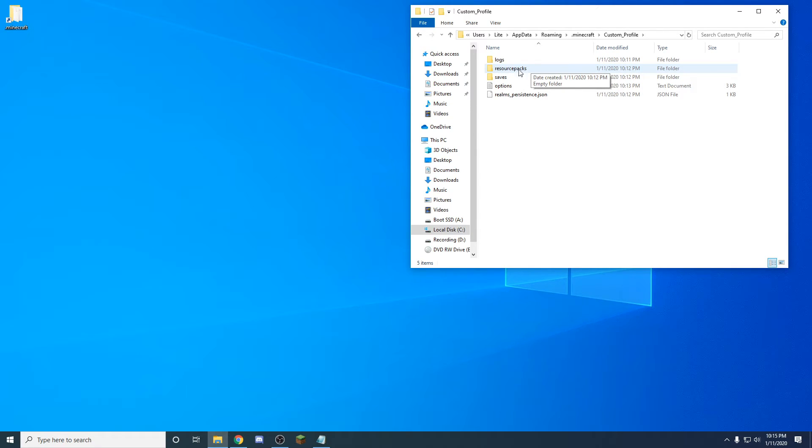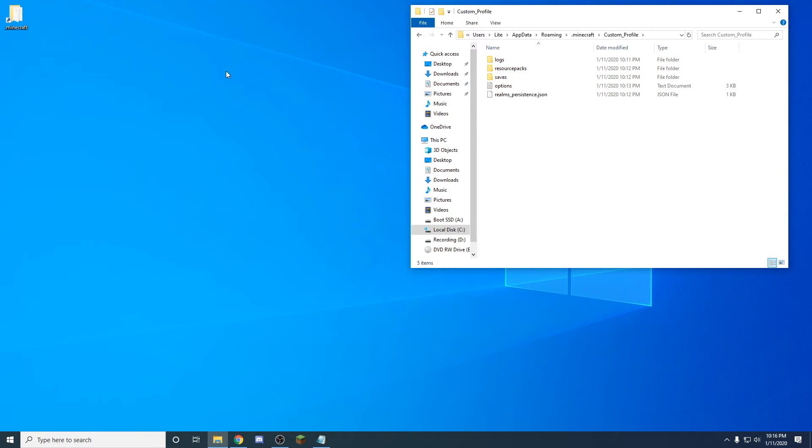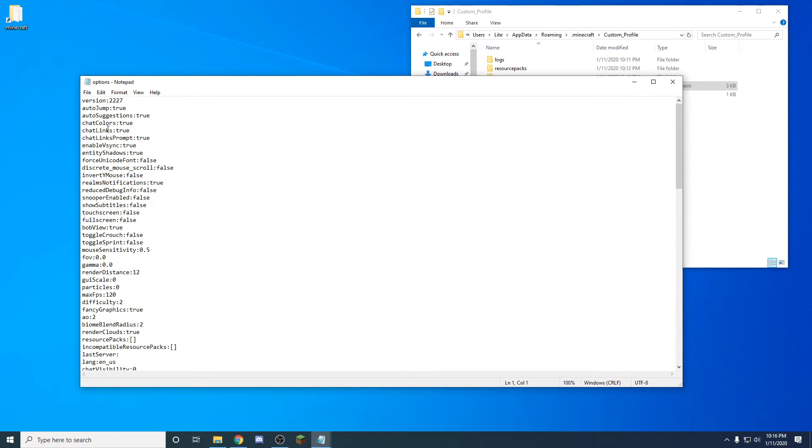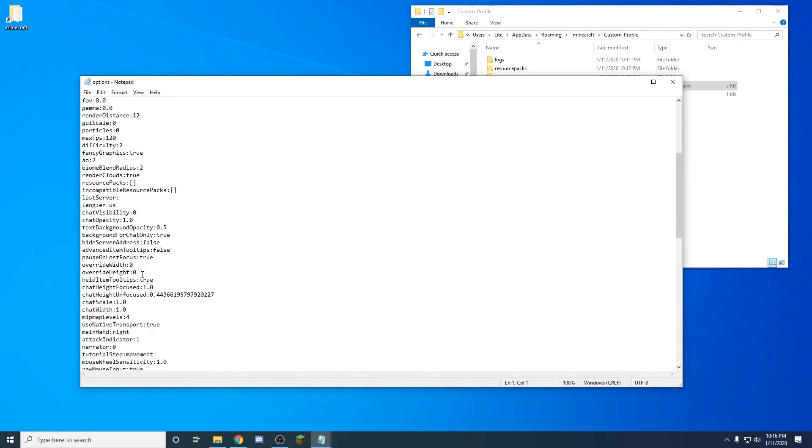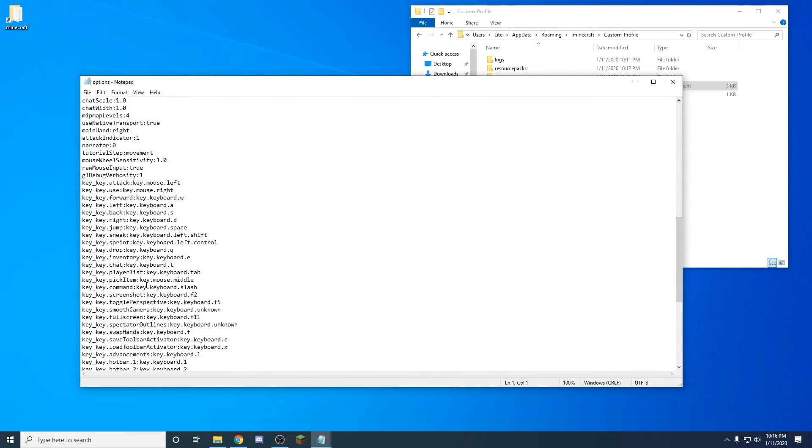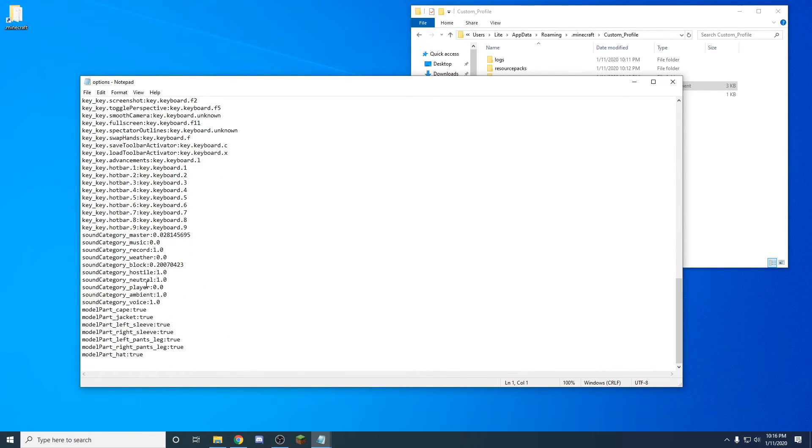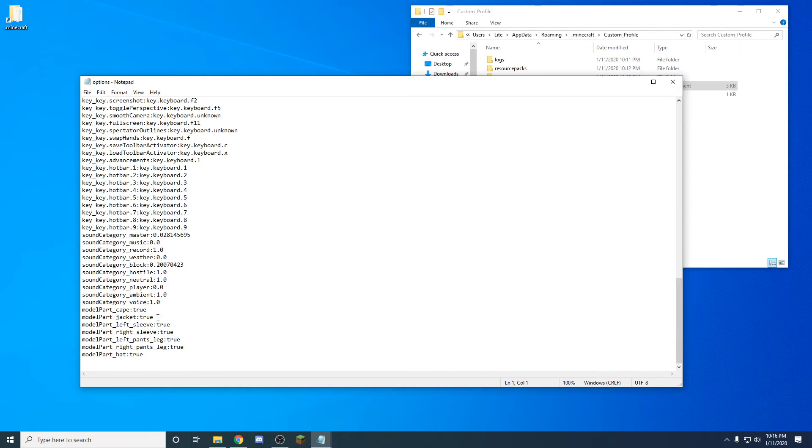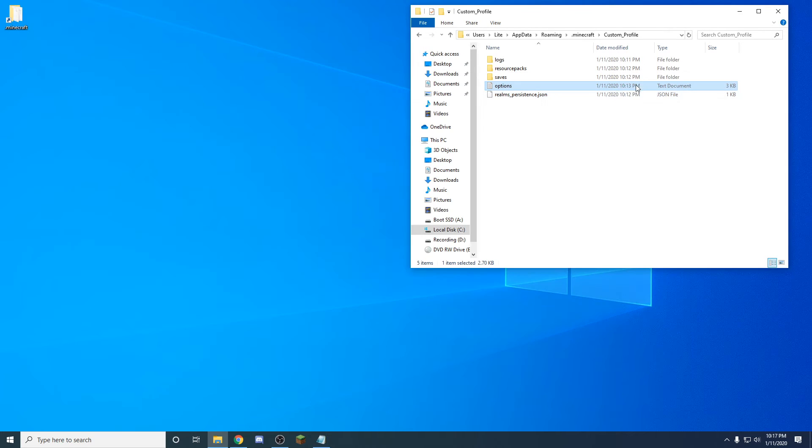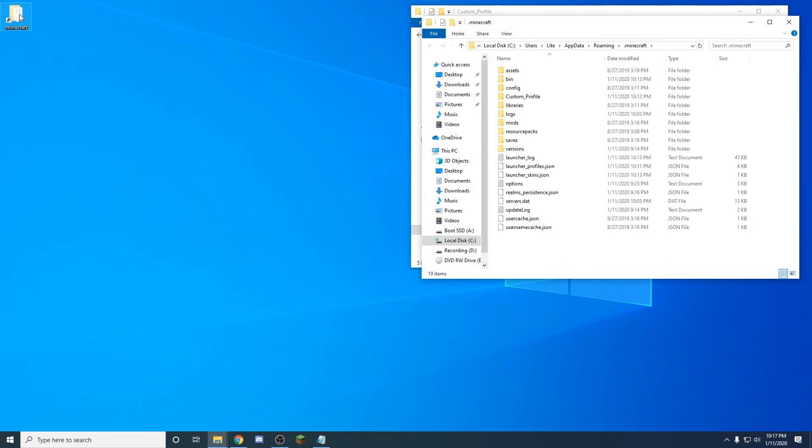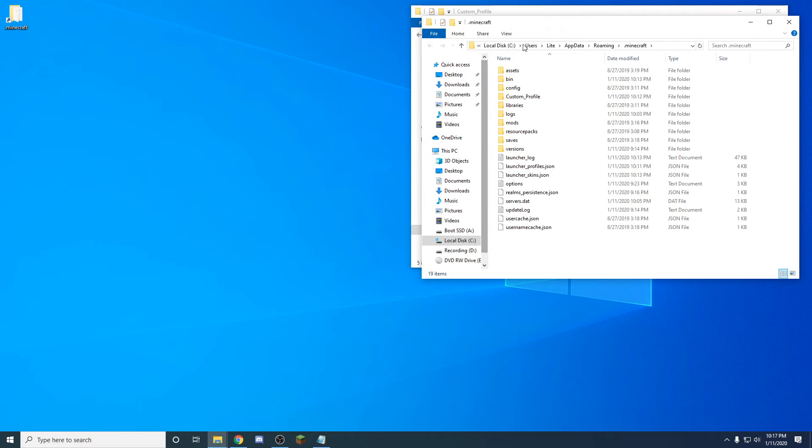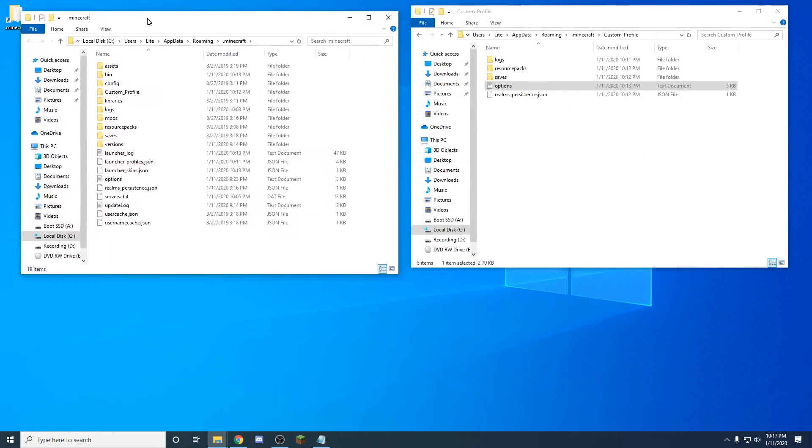Right here you can see your custom profile. Click into that and it's got your logs. If you have any resource packs for that custom one, this is where you'll put them into this resource packs folder, because this will be different than your normal resource pack folder. All the settings for that I was talking about earlier, render distance, anything that has to do with any settings, even how big the text screen is.